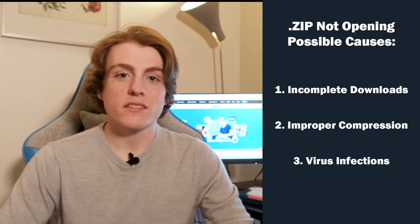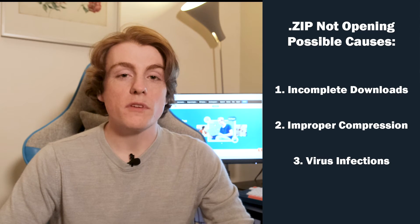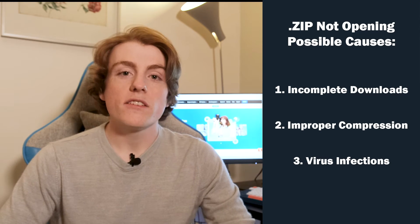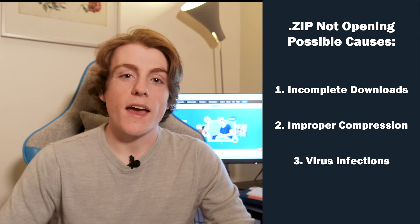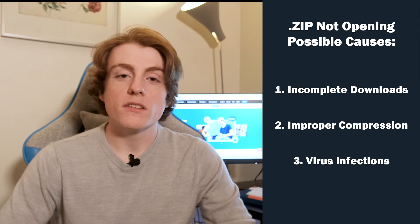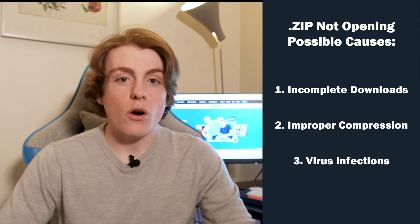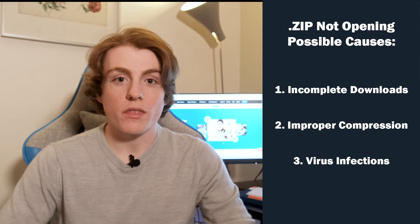Virus infections: External threats such as viruses can corrupt a zip file, especially if it resides on an external storage device that's exposed to extreme conditions or damage. Forgetting the password to an encrypted zip file can also lock you out, assuming the file was password protected to begin with.